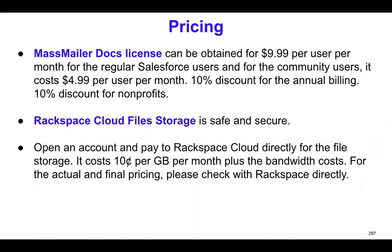You may question, okay, so how about the file storage? So you will have to open an account with Rackspace Cloud directly. It's quite safe and secure. And then they're going to bill you directly. So MassMailer does not come in picture when it comes to Rackspace file storage, because for security reasons, we let you actually open the account directly with Rackspace.